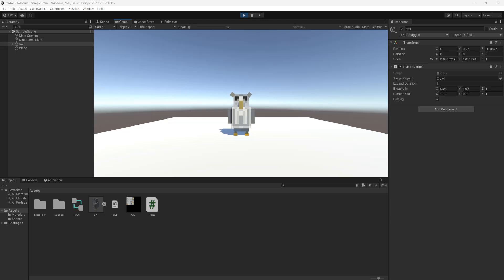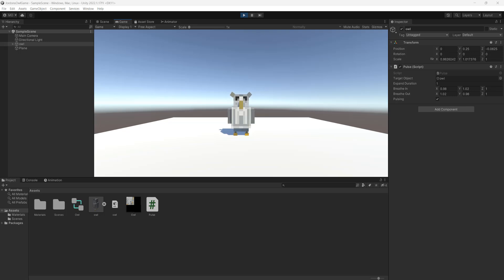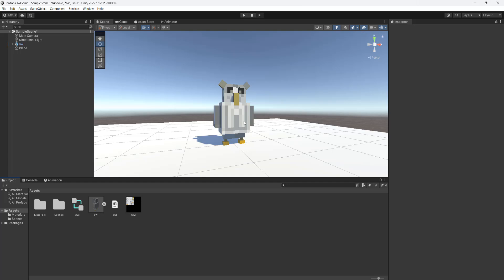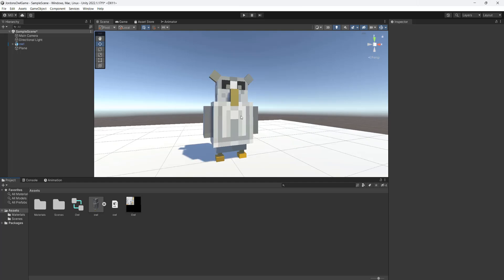If you're looking to make a really easy breathing or pulse animation that works for 3D objects in your Unity game, you should continue watching this tutorial. Greetings, it's Maxo Diddly, let's get right into how we can animate this owl using a pulse script.